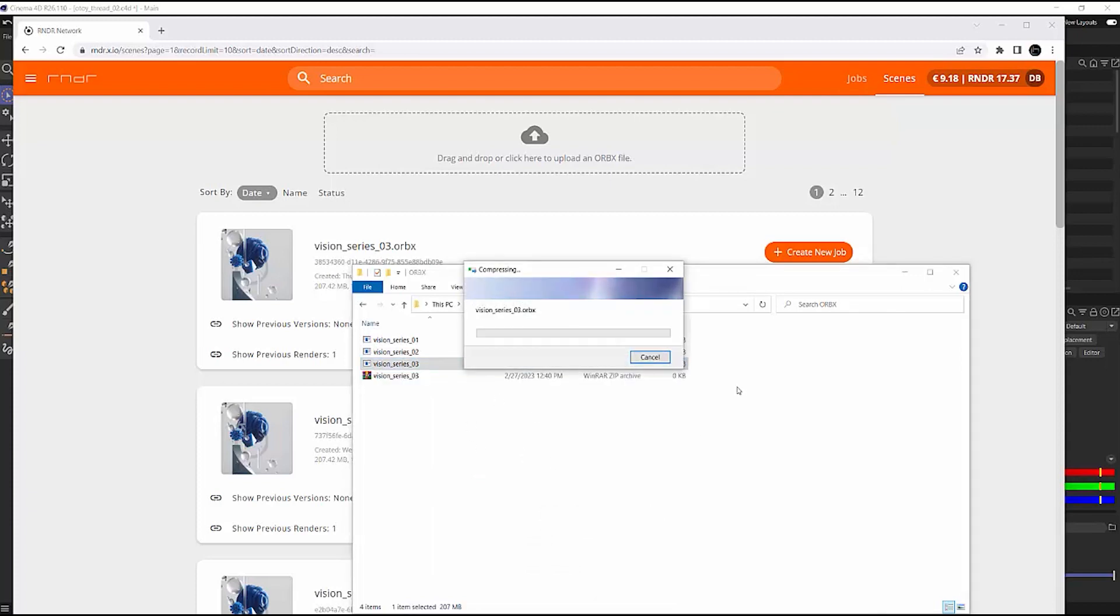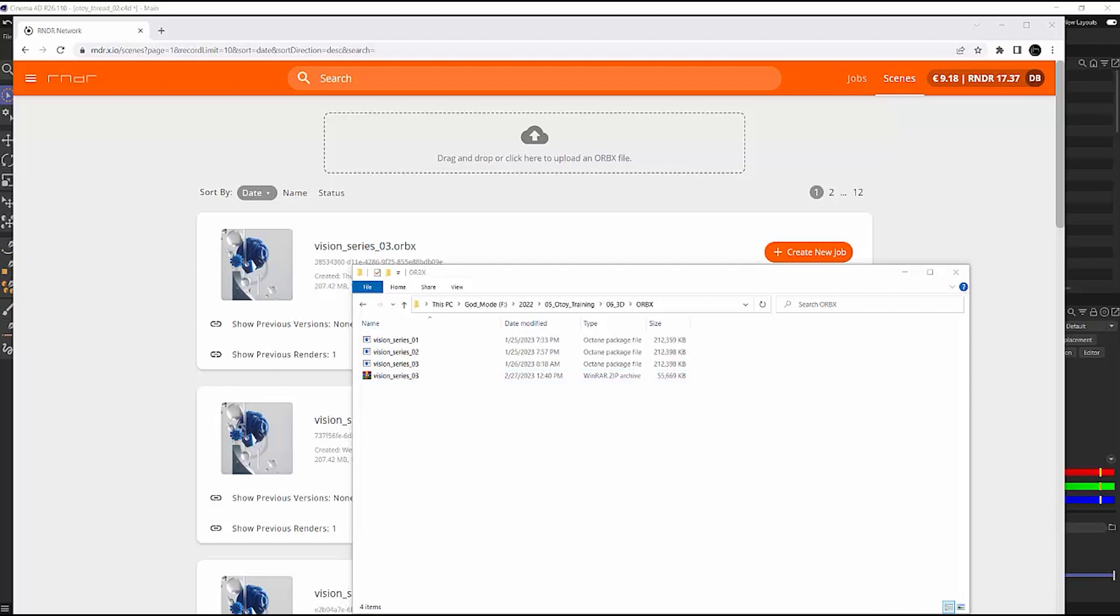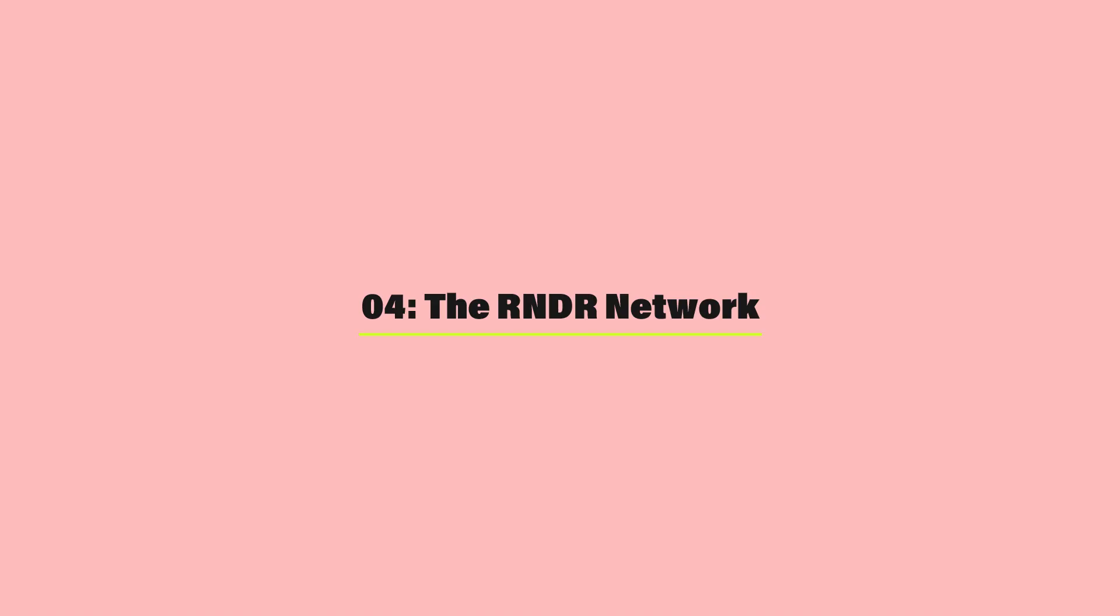And when you do that, it will now upload to the render network significantly faster. And it will also, during render time, it will submit out and send to each individual render node faster as well. So your whole entire job and submission process will all increase and get done faster. Who doesn't want to save that kind of time just by simply throwing it in a basic zip folder?